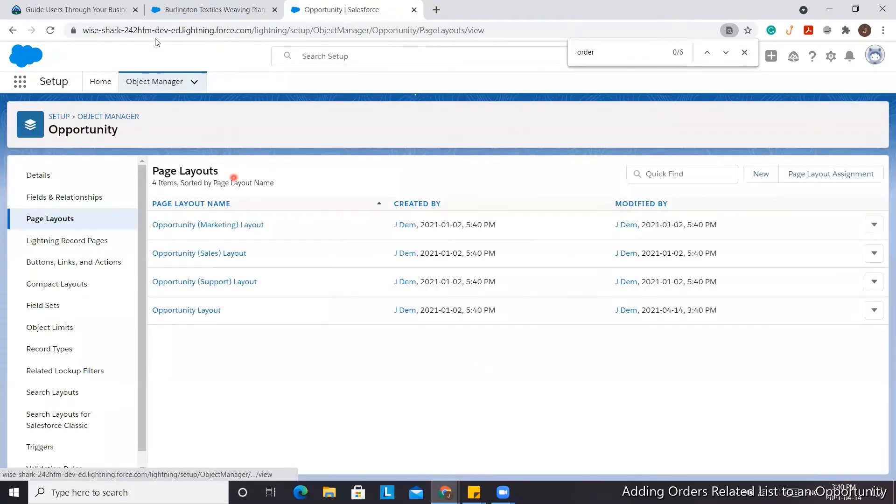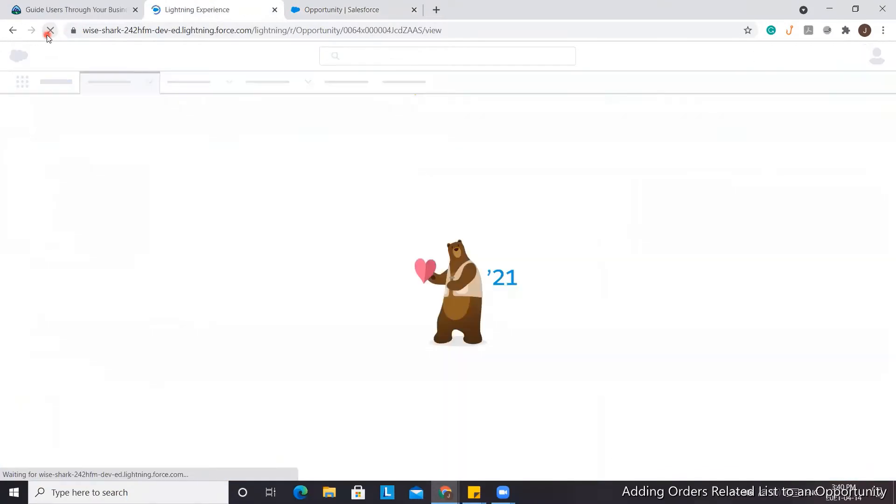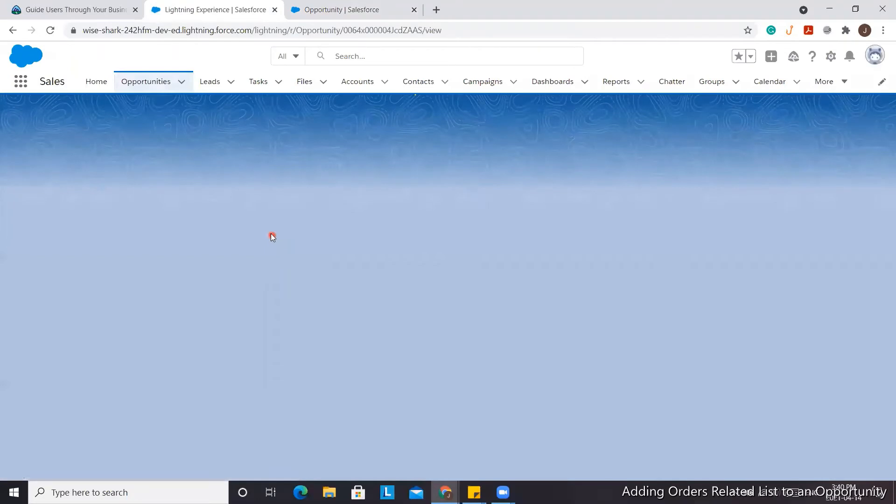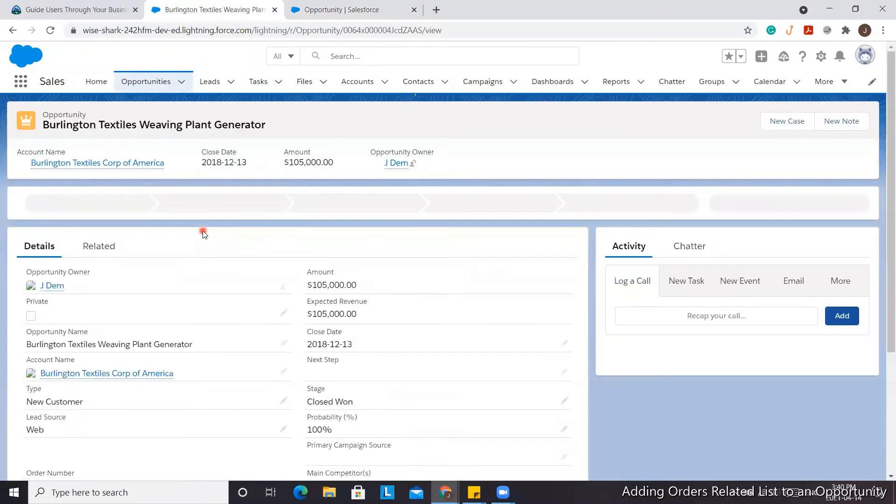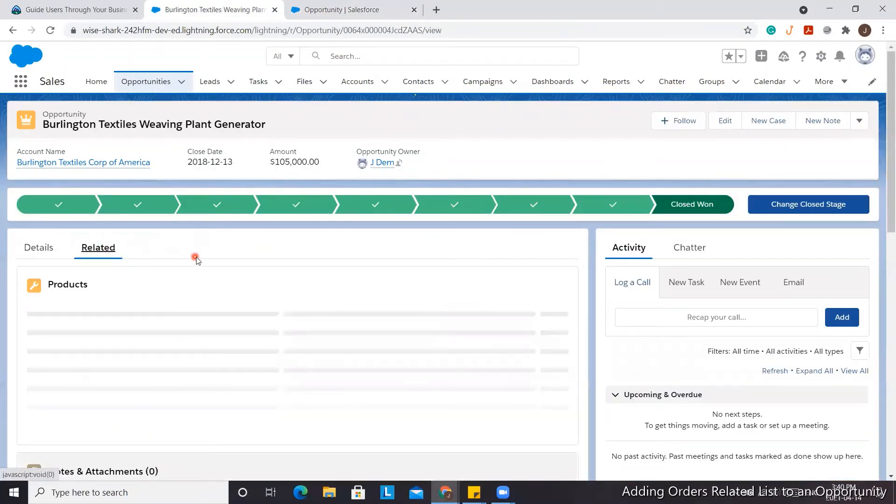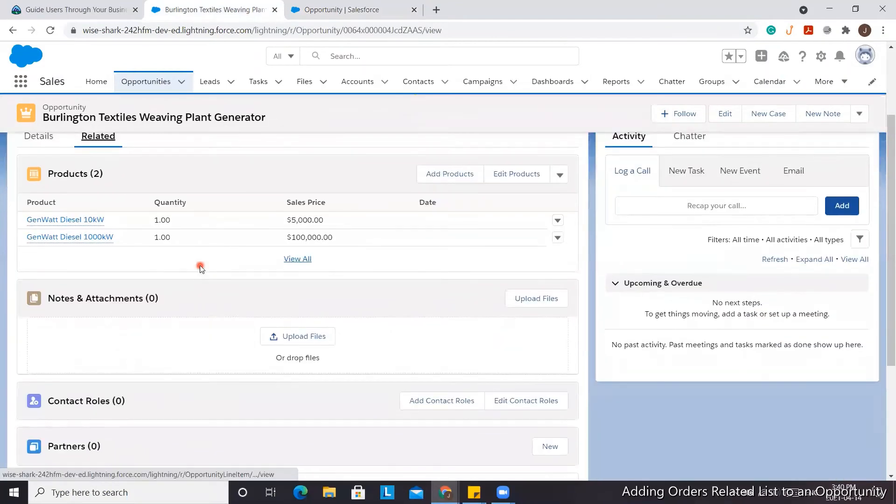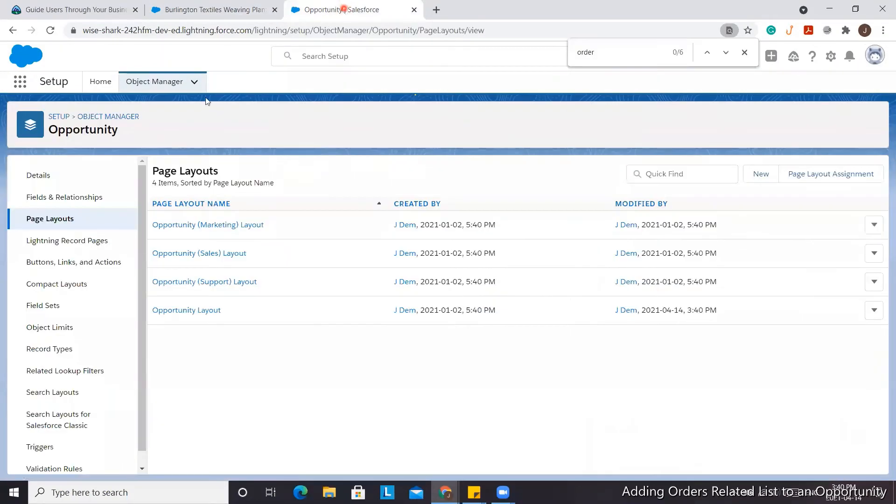Now if we go back to the Opportunity and refresh it, you won't see the Orders there. The reason for that is the Opportunity field is not visible on the Orders object.